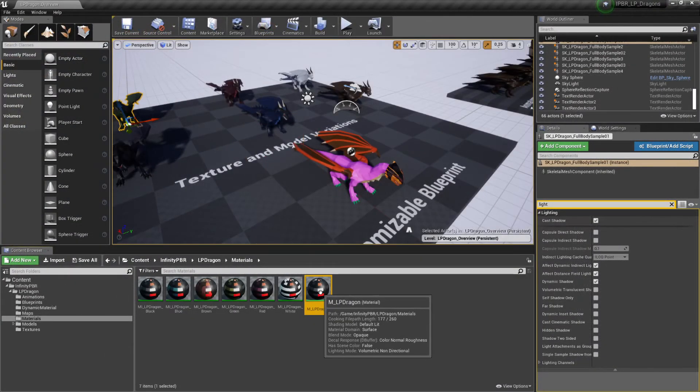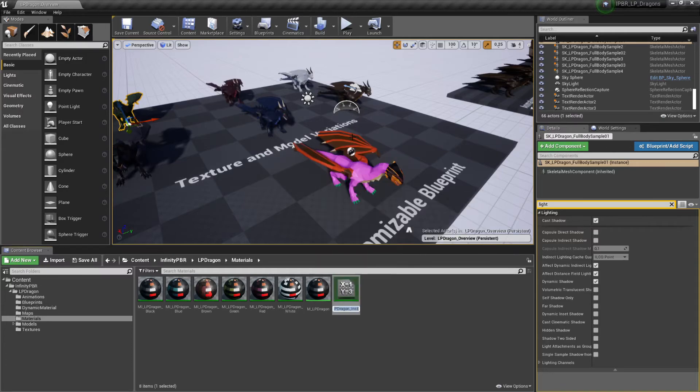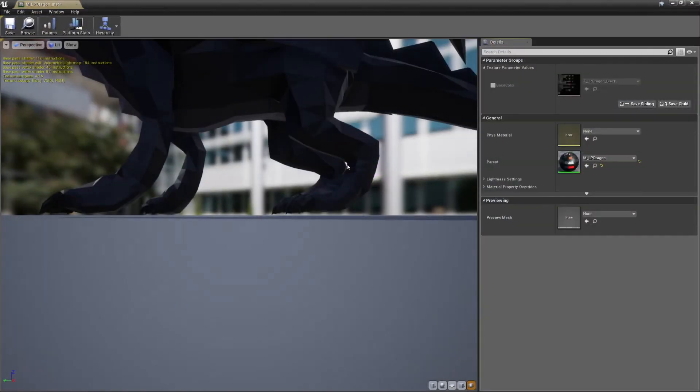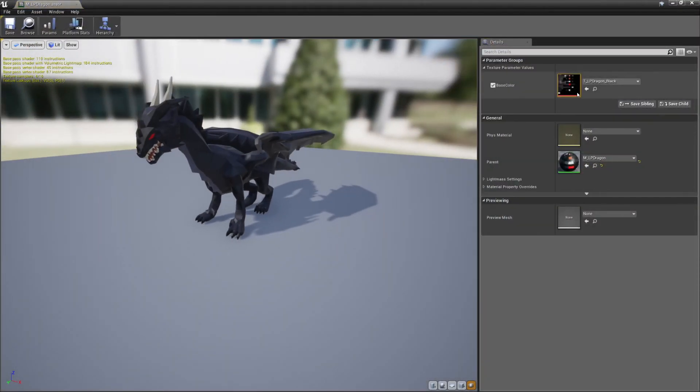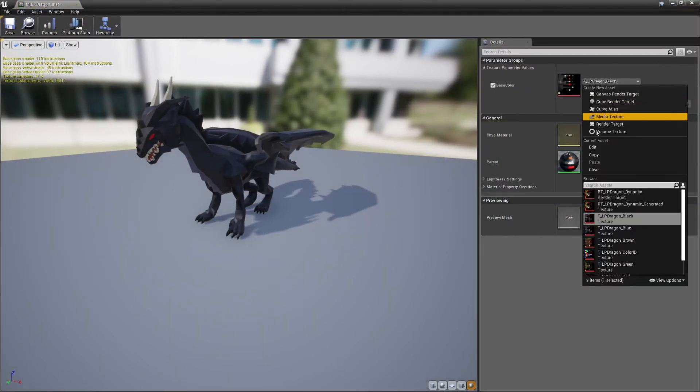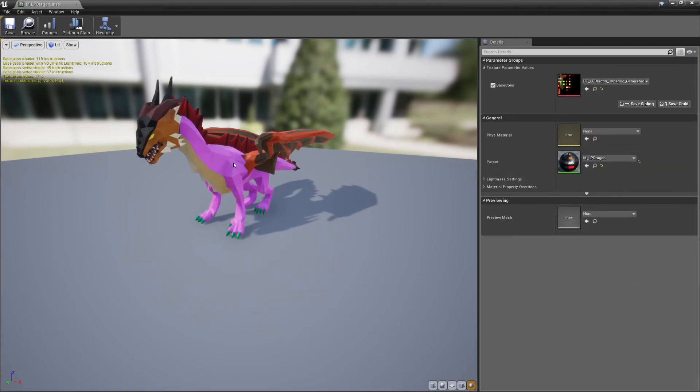We right click this one. We create a material instance, and press enter. We open it up. We overwrite the base color, and select our new generated texture.